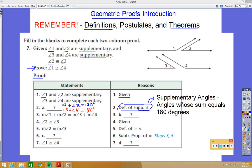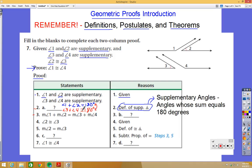Step 3 says the measure of angle 1 plus the measure of angle 2 equals the measure of angle 3 plus the measure of angle 4. How do we get there? Well, if angle 1 plus angle 2 equals 180 degrees and angle 3 plus angle 4 also equals 180 degrees, they're both the same thing, so it's logical to say these two expressions are equal. They substituted the measure of angle 3 plus angle 4 in for 180 — that's just the substitution property of equality.